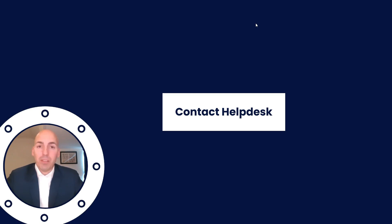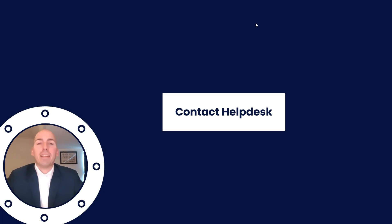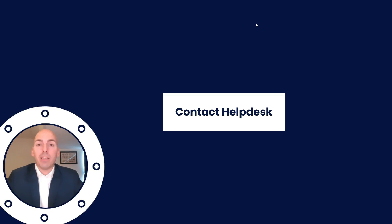But if you just want to save time, feel free to contact our helpdesk at any time in order for us to answer all your questions regarding CII or anything else. Thank you for your time and have a great day.